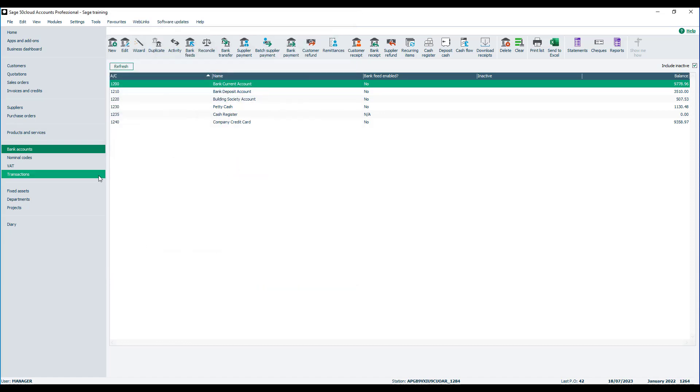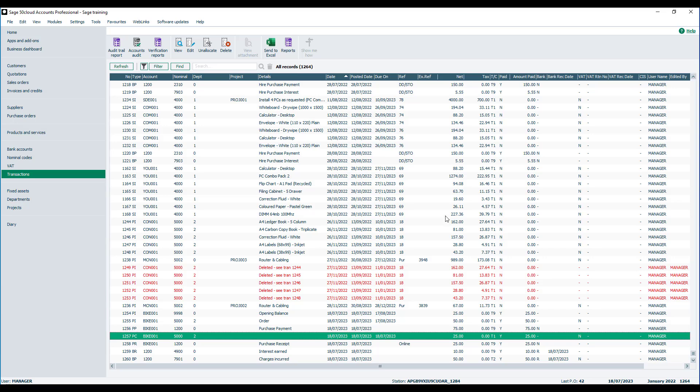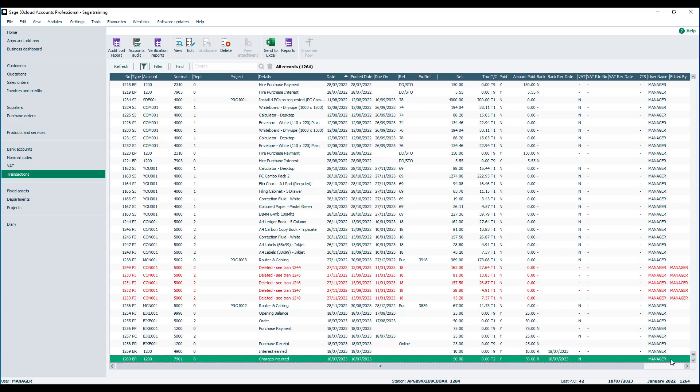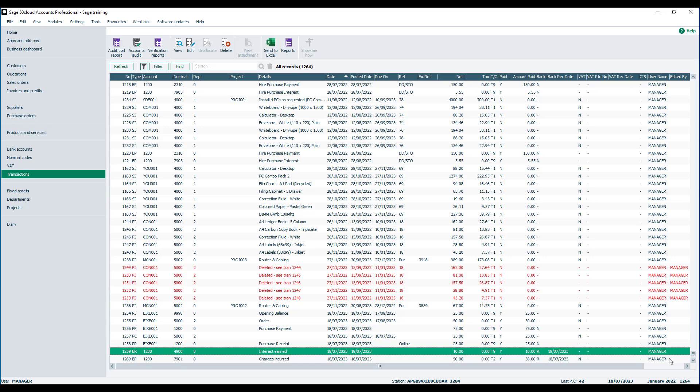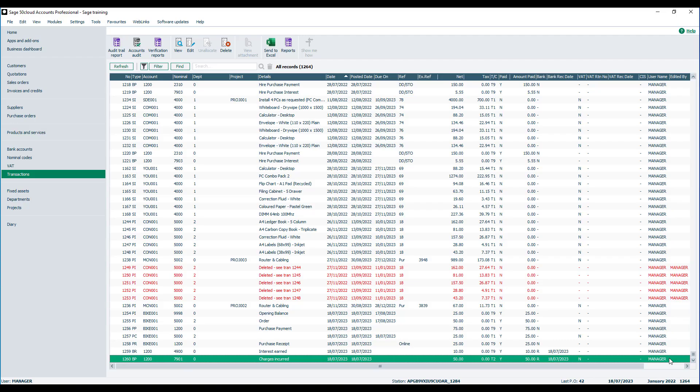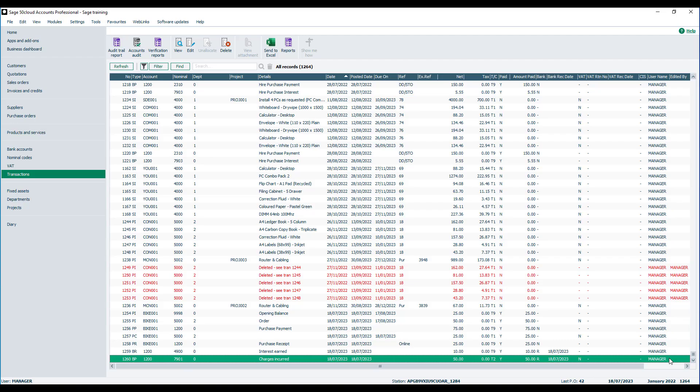And if we then pop into the transactions list, let's go right to the bottom. You'll see we've got an interest earned transaction which is posted as a BR and also the bank charges are posted as a BP.